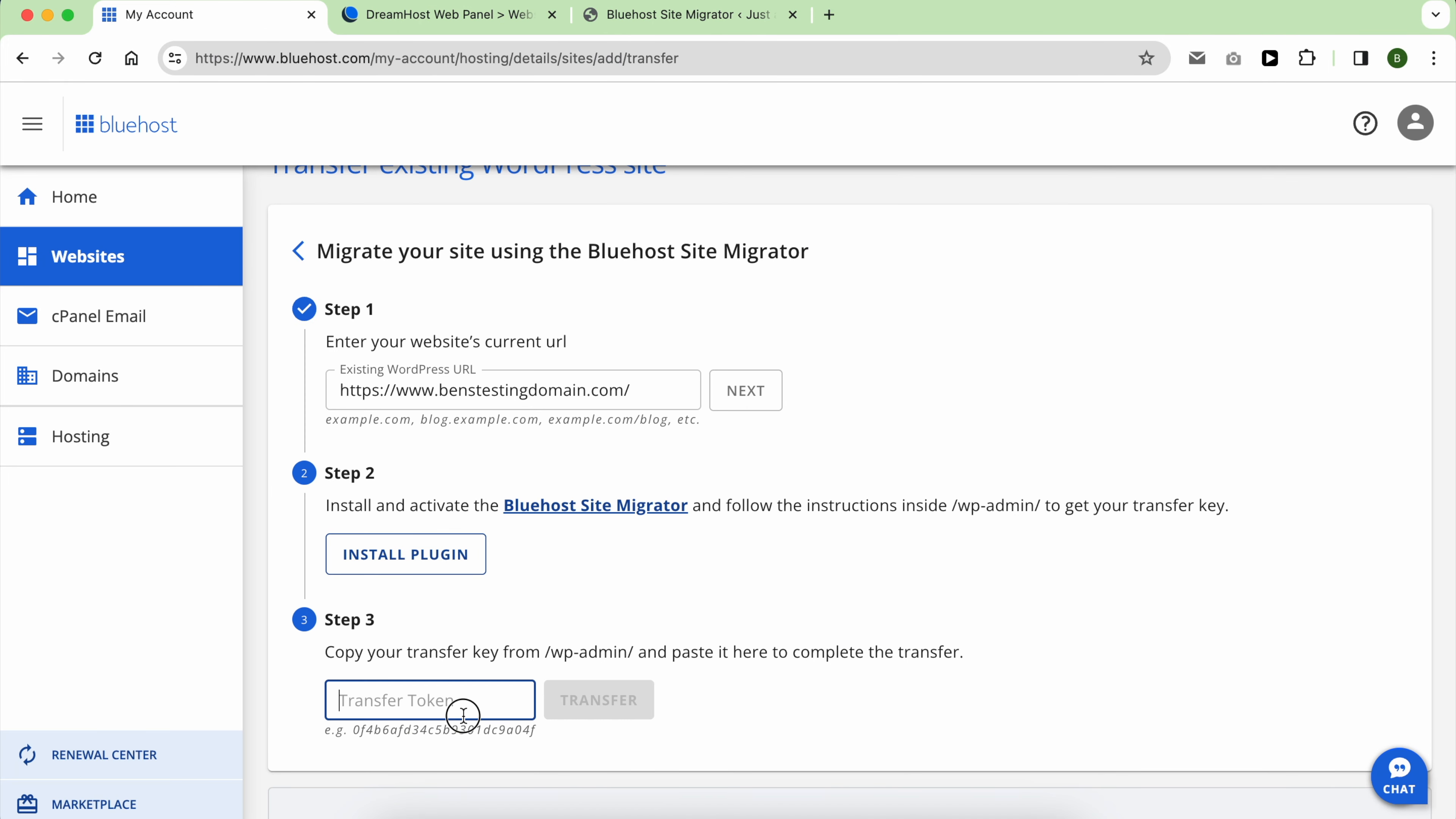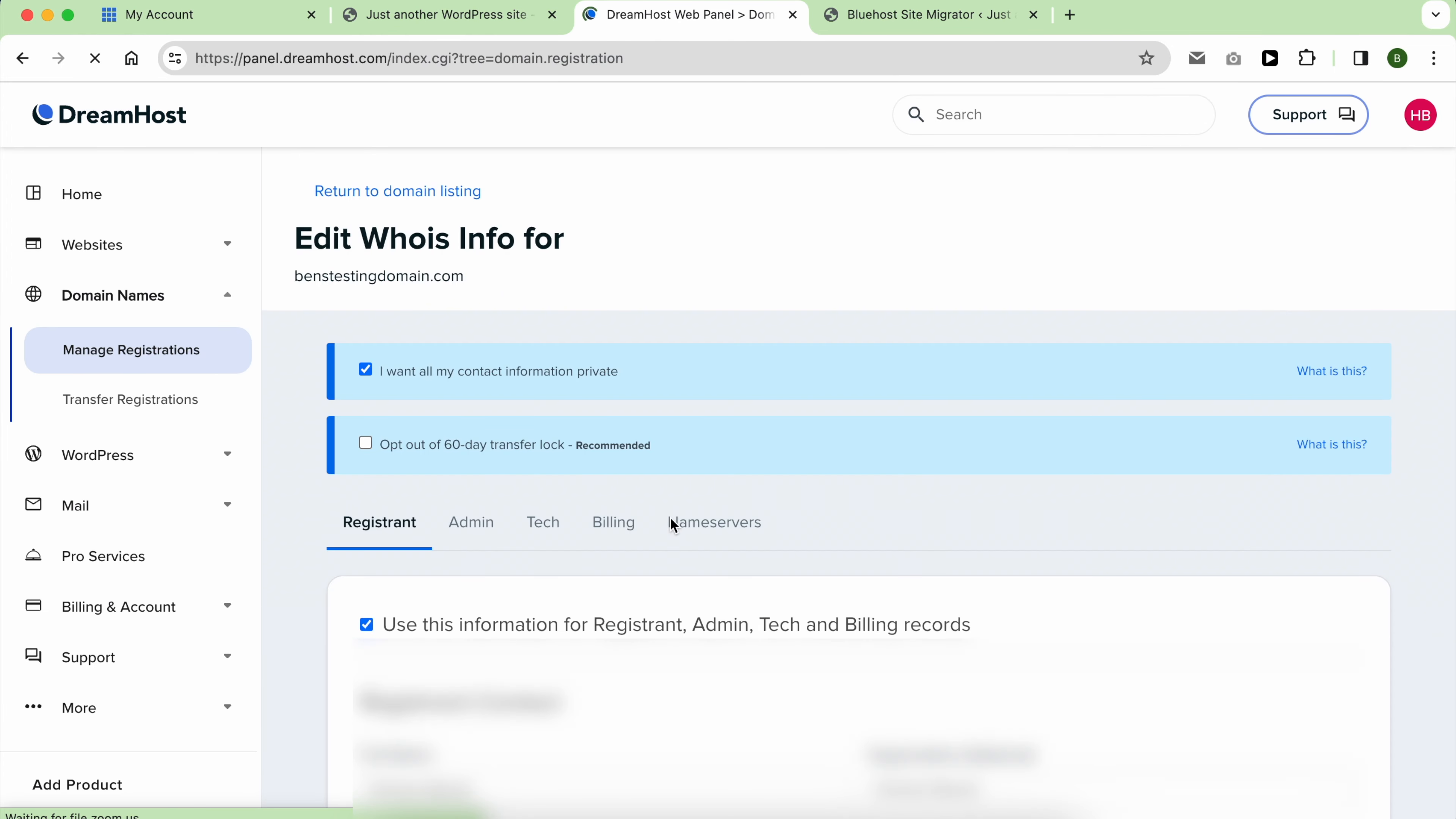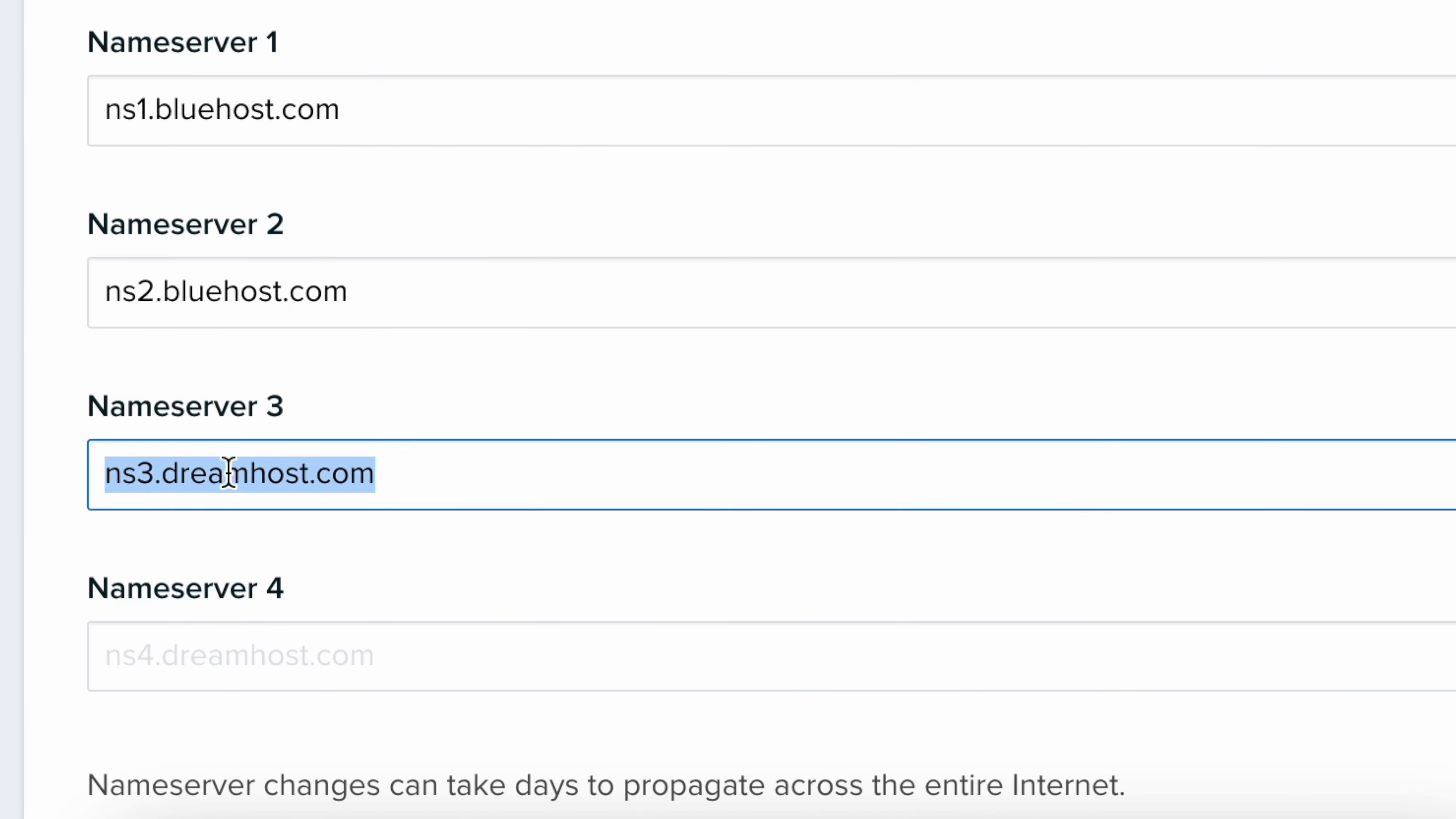After a short wait, all my files were successfully copied over. The final step involved pointing my domain name to Bluehost by updating my name servers to the ones provided by Bluehost.